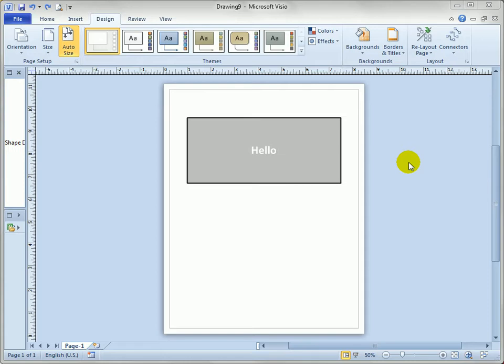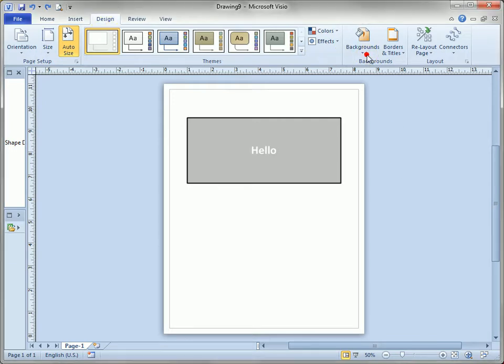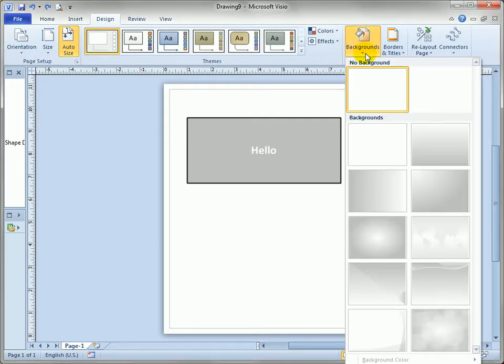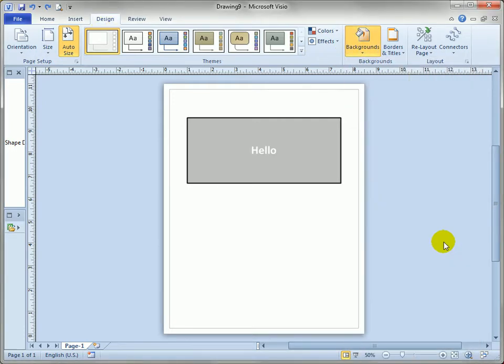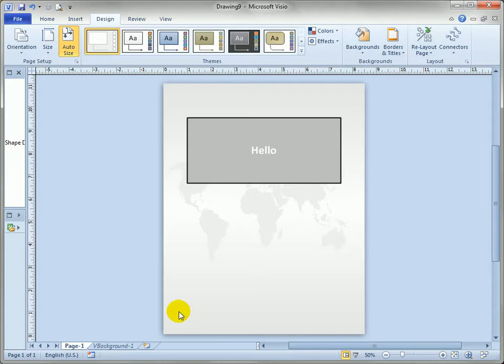So let's talk about adding background pages manually. Now if you use the design tab and you click on the backgrounds dropdown you can add a background to a drawing which creates a background page that you can see down here.